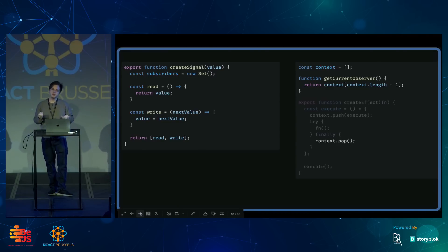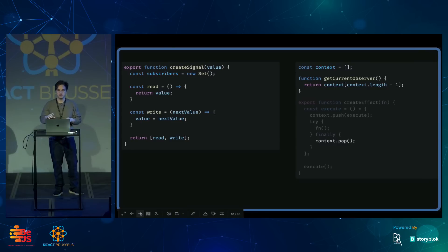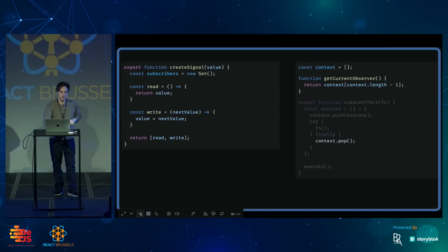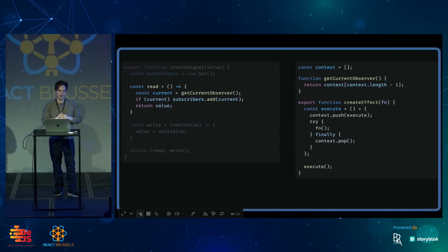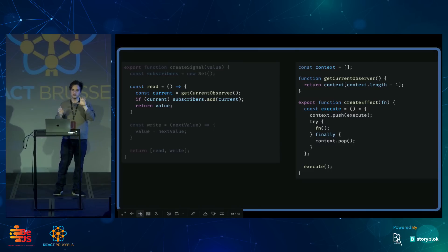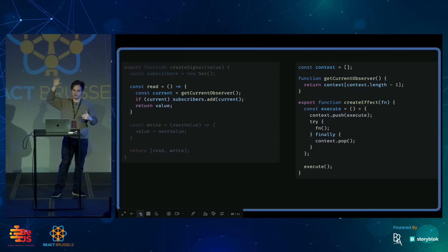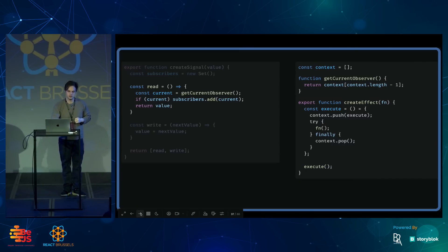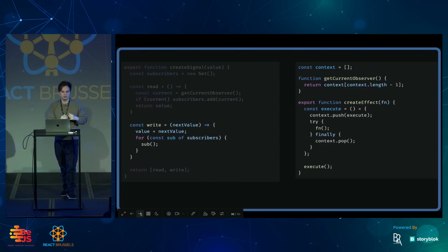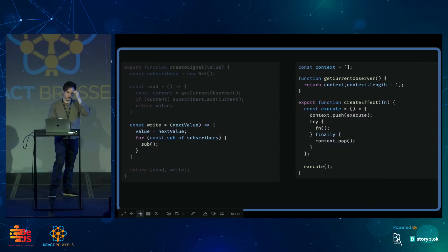What that means is while we're in createEffect, the effect is on the context stack to be noticed. So when we read from a signal inside an effect, the signal can call this helper function, see the effect that it's running inside, and add it to the subscriber list. Then when we write to the signal, it can go and loop through all of those subscribers and call them again.